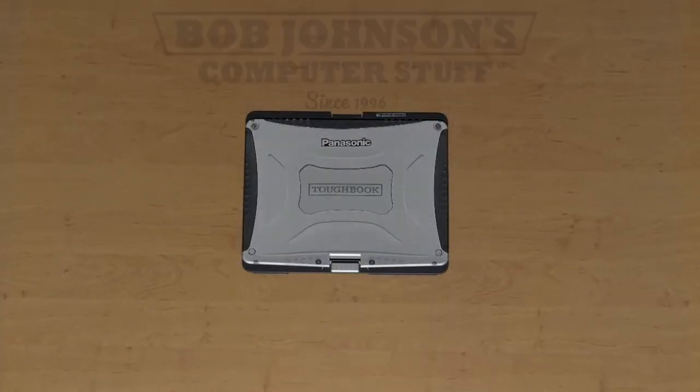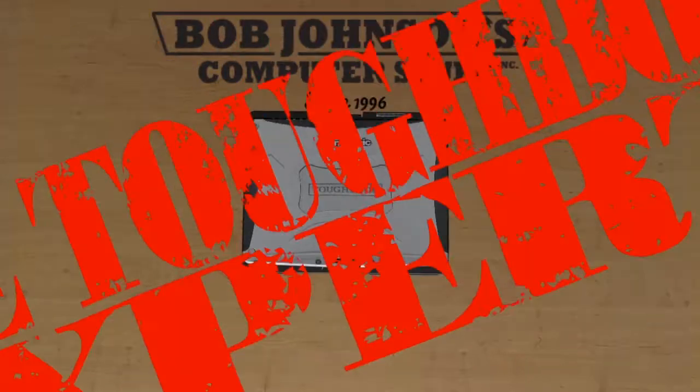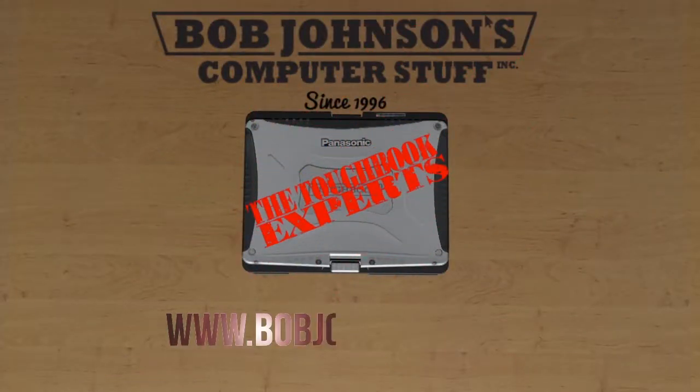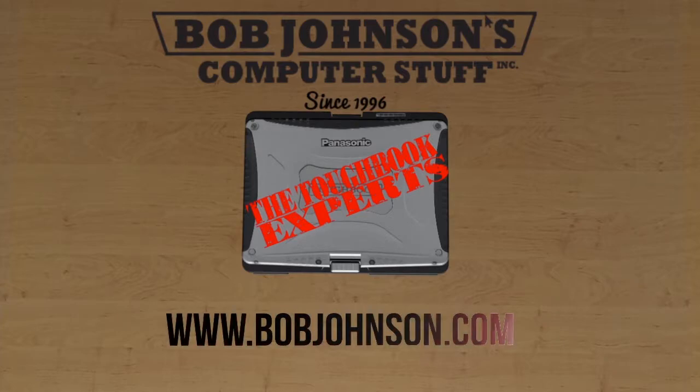Welcome to another how-to video from Bob Johnson's Computer Stuff, Inc. I'm your narrator, Solomon. Hello!